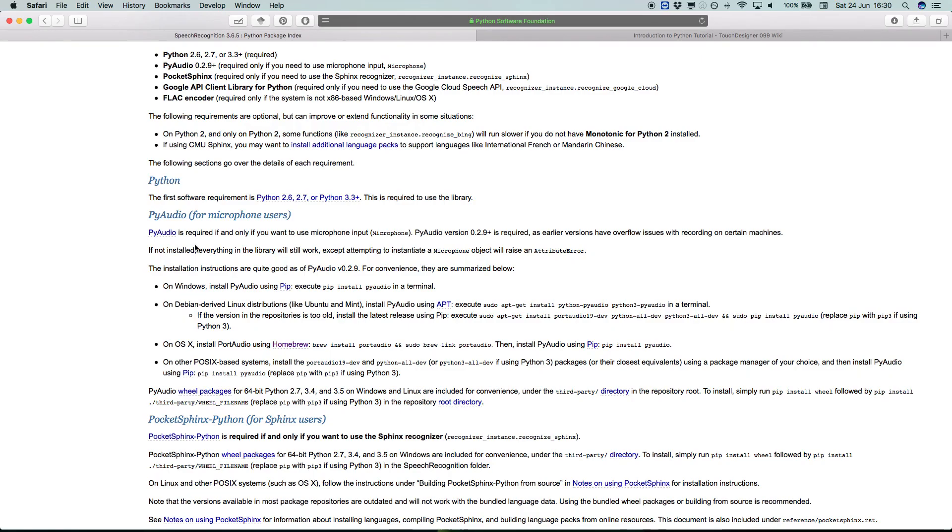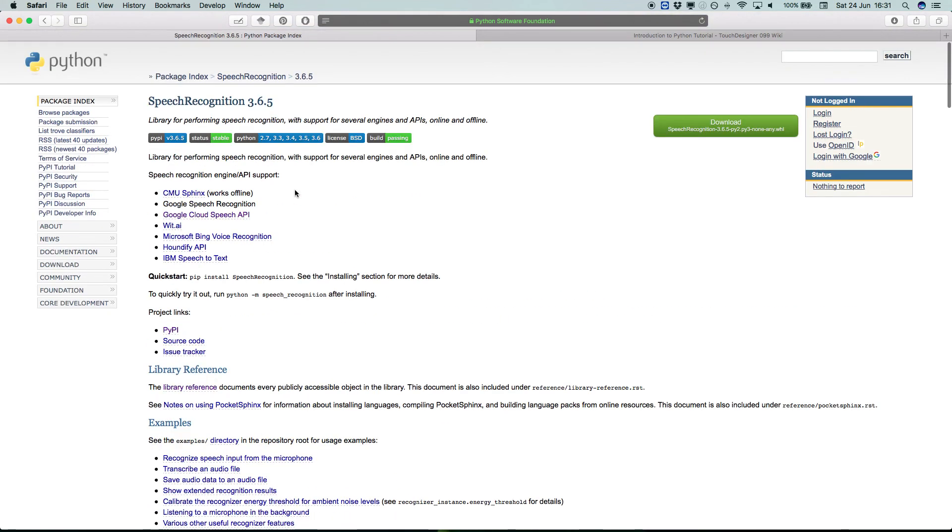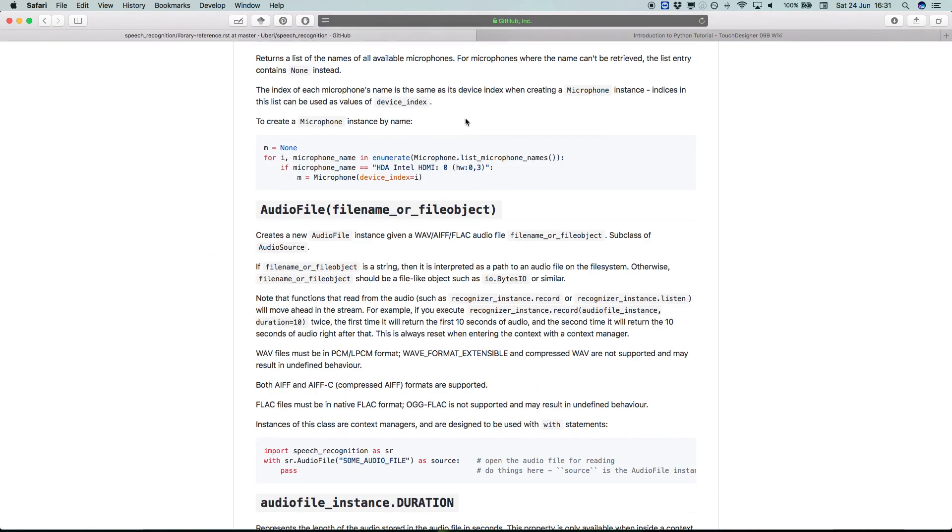So for example, speech recognition needs PyAudio if you want to use a microphone in the code, or if you want to reference microphones in the code. And PyAudio needs PortAudio as an external as well. So there's a lot of caveats. But now you could access speech recognition's library within the program. But this was just a super quick tutorial on how to actually download a python module and install it into TouchDesigner.